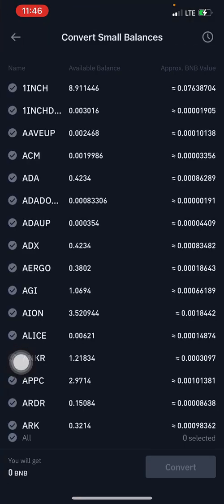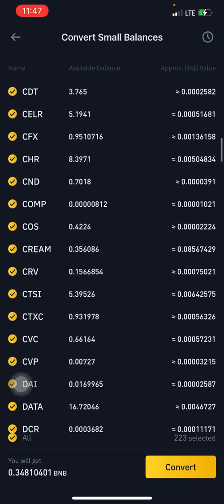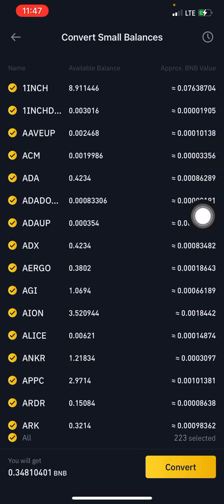On this screen, you can choose to convert every single small balance by clicking 'All' to automatically mark every one. I currently have about 223 coins under my small balances section. However, I won't be converting all of them — if you have a balance of $500, $10,000, or even $100 on certain coins, those coins with balances below $50 might automatically appear under your small balances, so take note of that before proceeding.